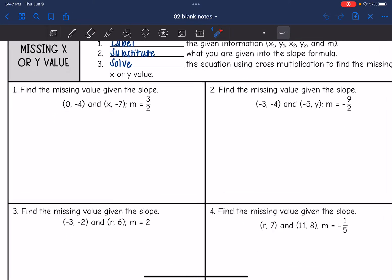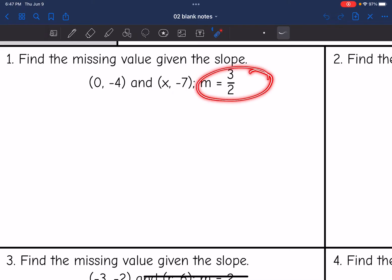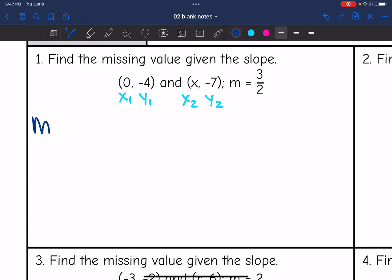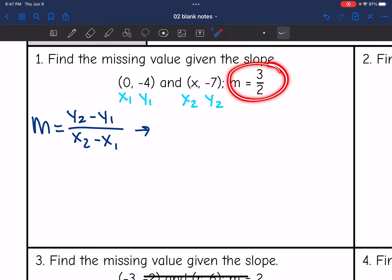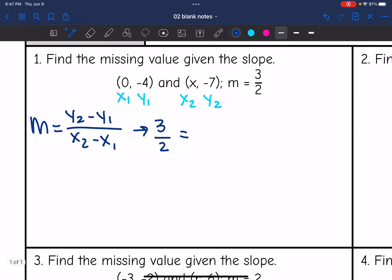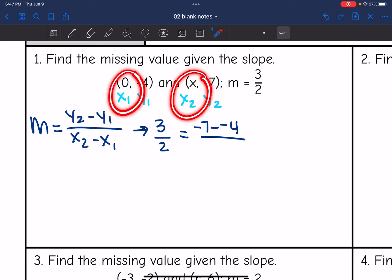Let's look at the first example. The very first thing I want to do is label. The slope m is already labeled, and then this will be x1, y1, and x2, y2. Now I'm going to write down the slope formula so that we can substitute into it. So let's substitute in the slope: m is three halves, and it equals y2 minus y1, so negative seven minus negative four, all over x2 minus x1. We don't know what x2 is, so I'll put x minus zero on the bottom.